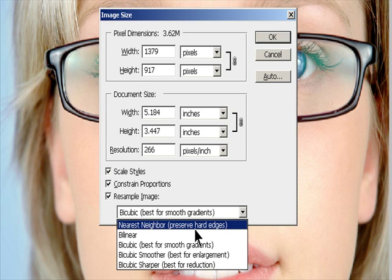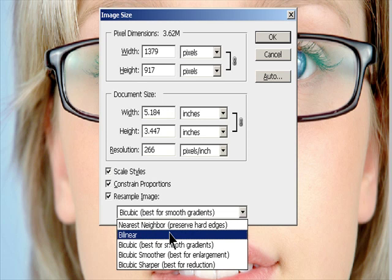Bicubic: A slower but more precise method based on an examination of the values of surrounding pixels. Using more complex calculations, Bicubic produces smoother tonal gradations than Nearest Neighbor or Bilinear.